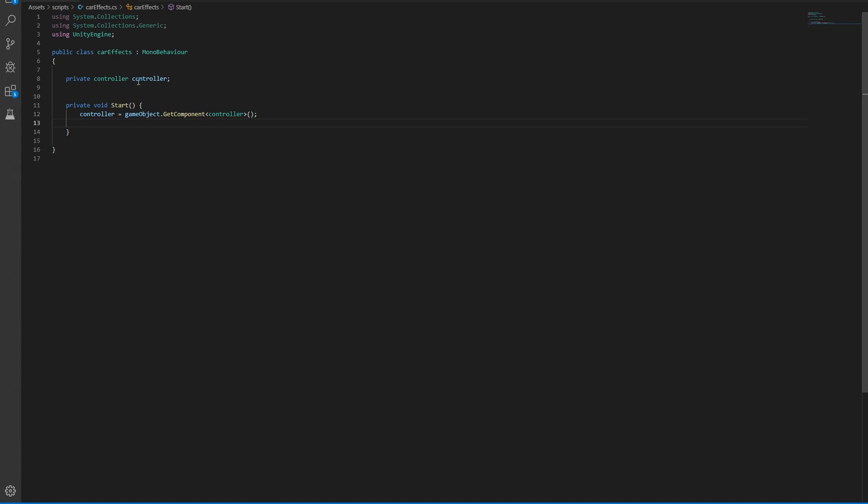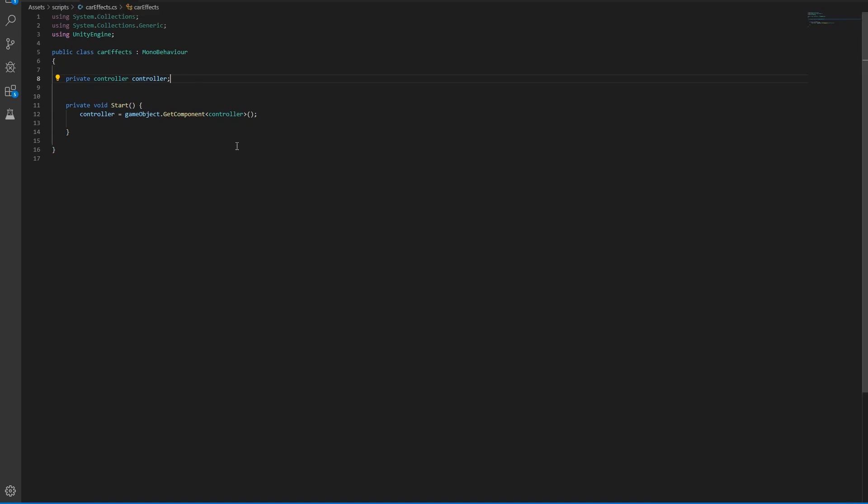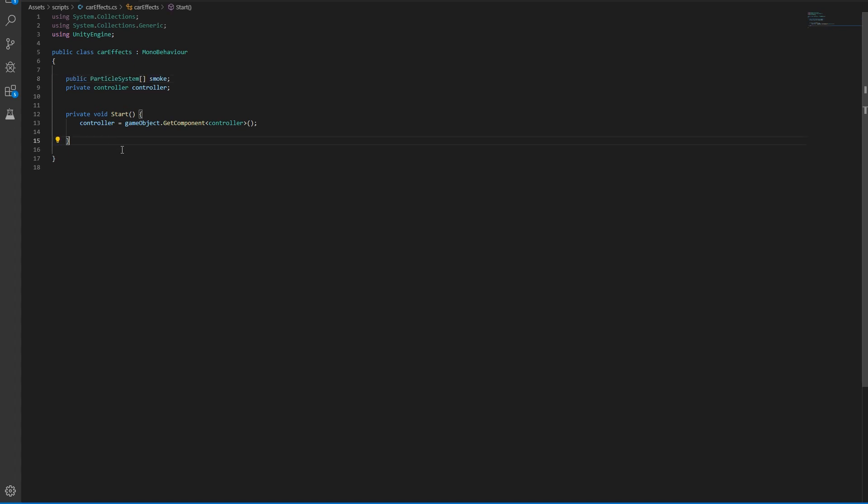This will get the controller that is attached to the same game object. The reason why we need controller is that we want to vary the amount of smoke that comes through the emitter. Now let's get the smoke in an array, and let's build two methods: one to start the smoke and one to stop the smoke.